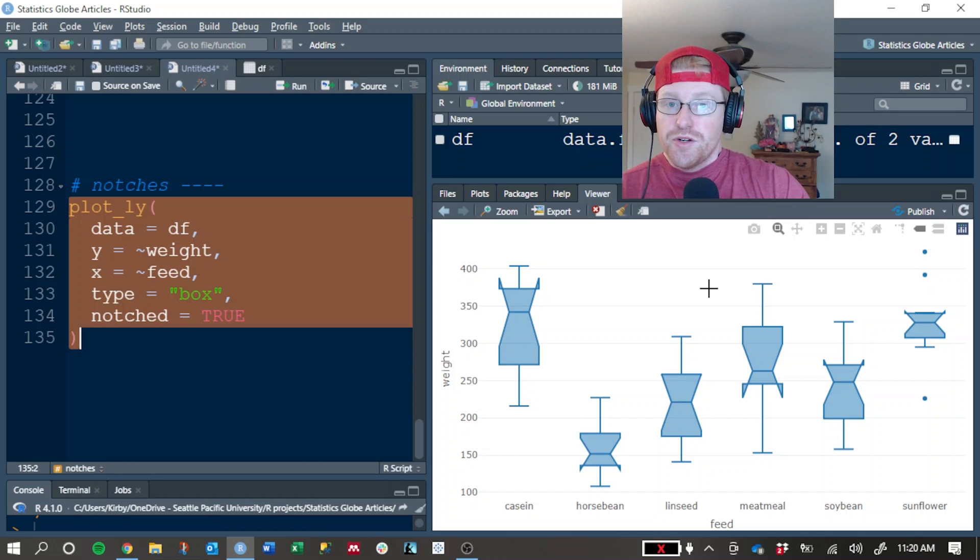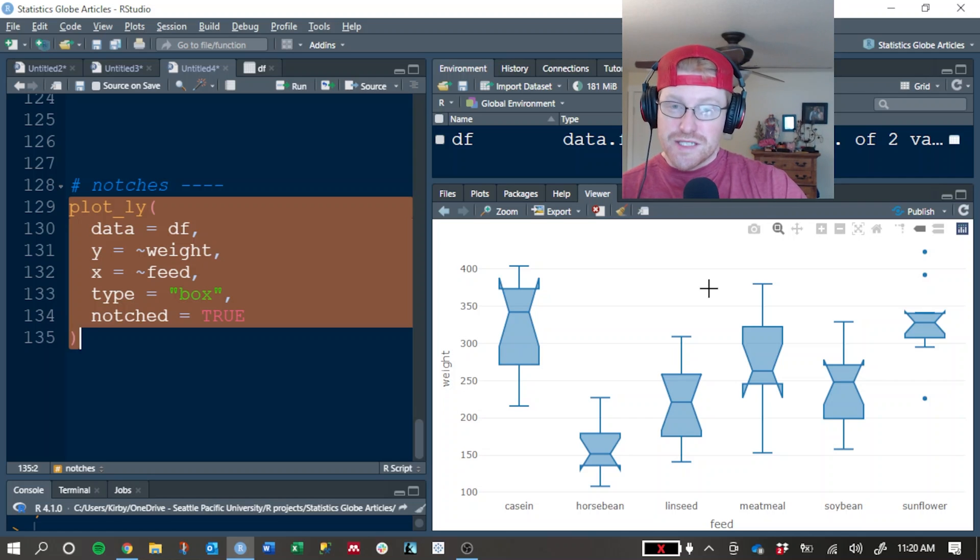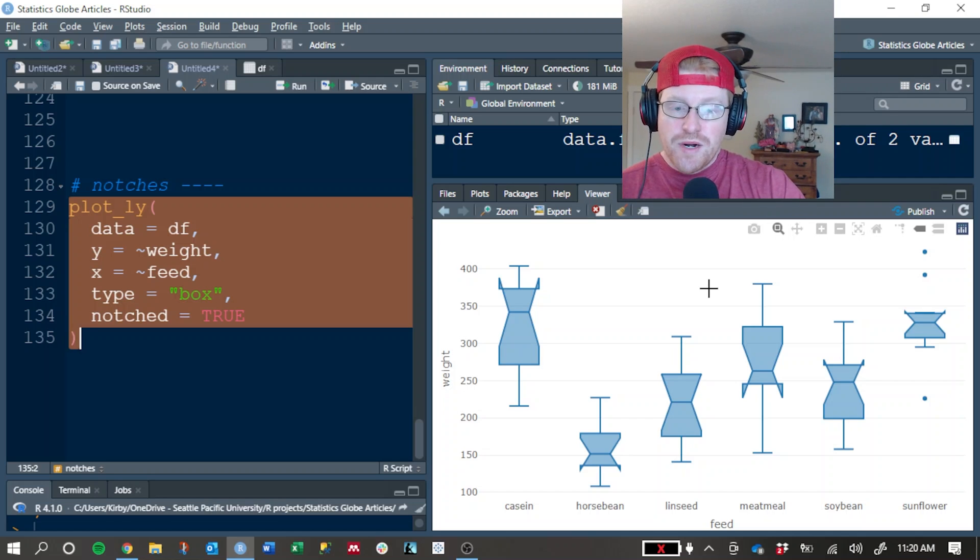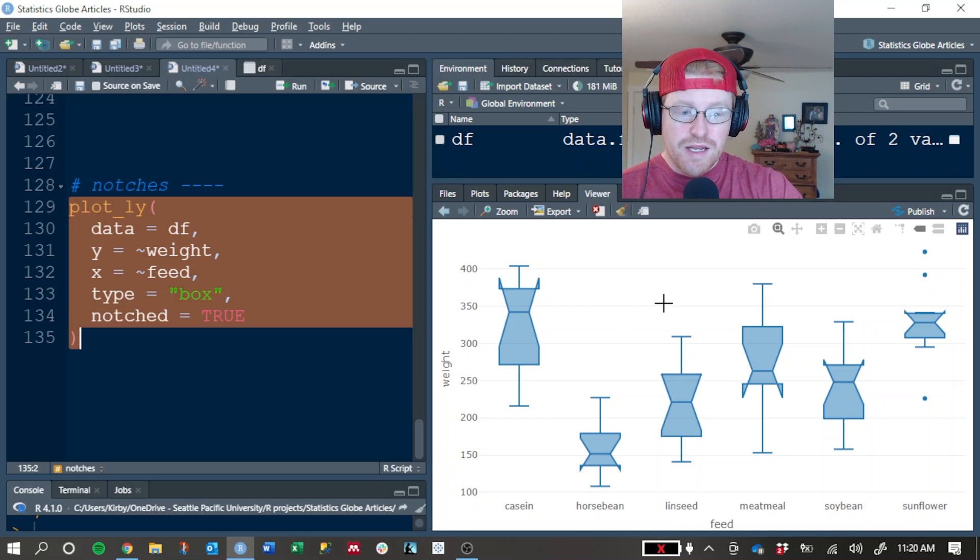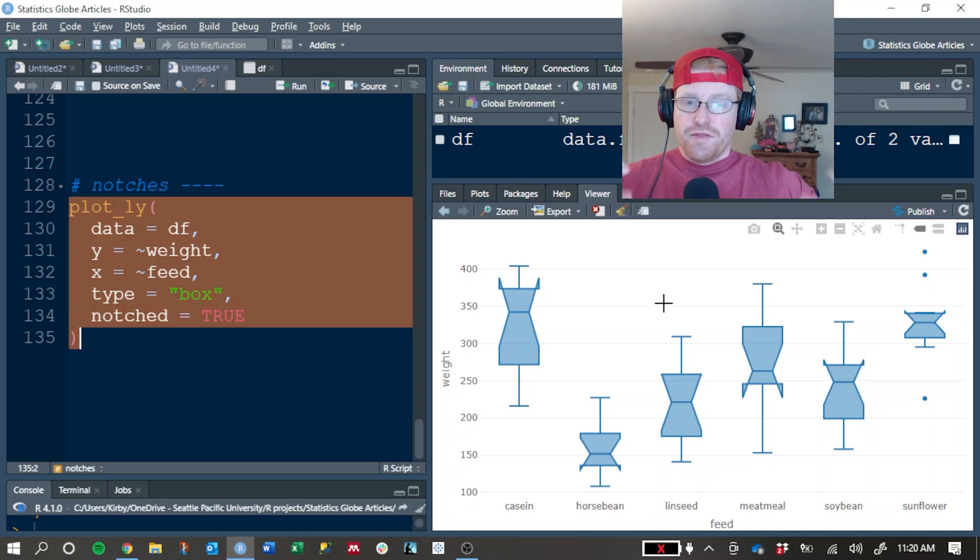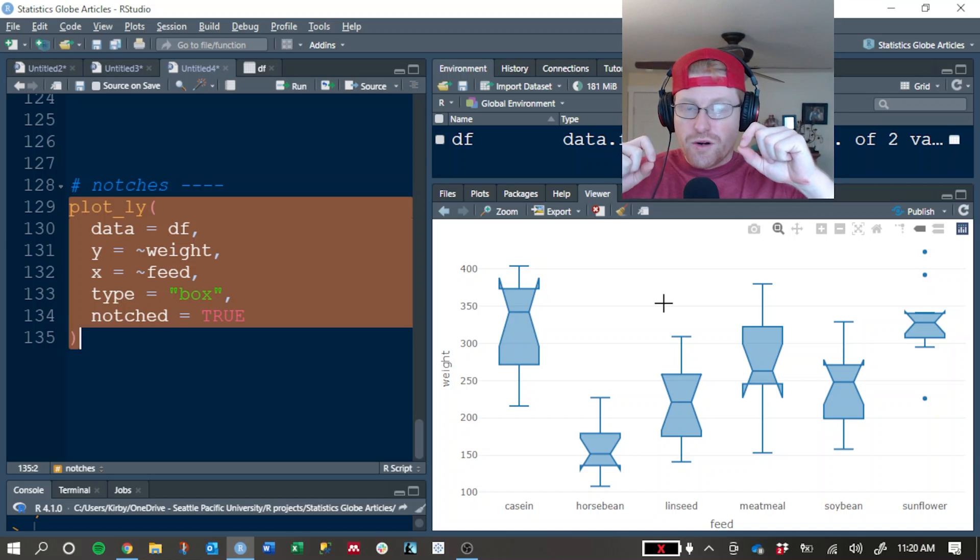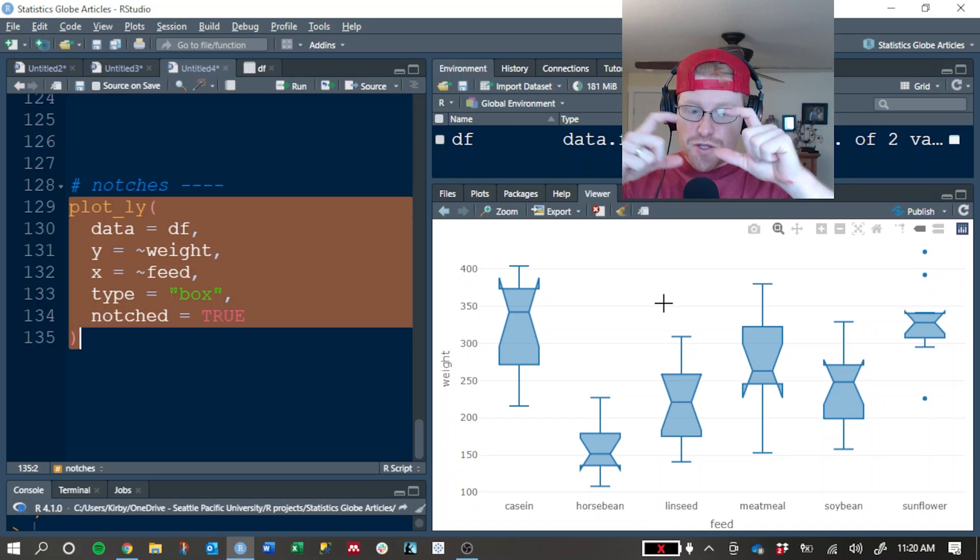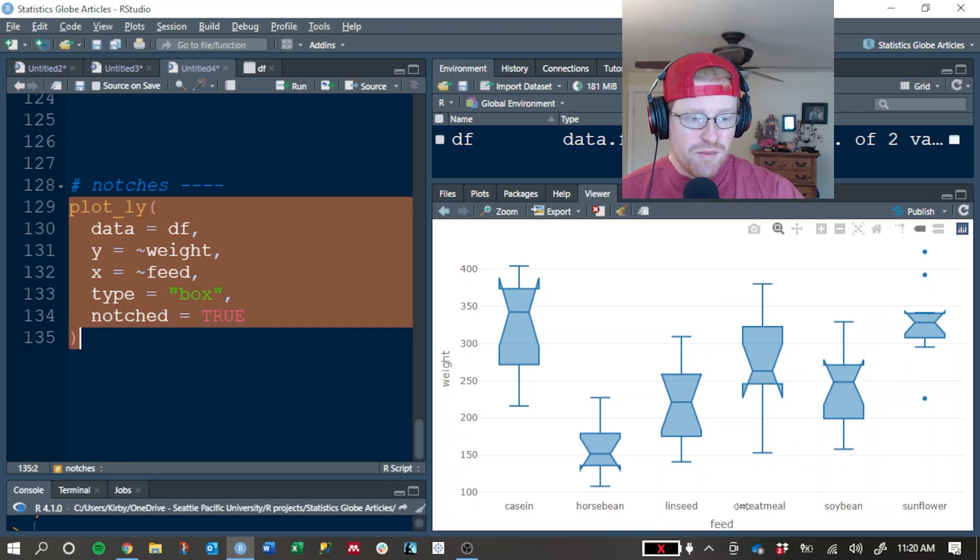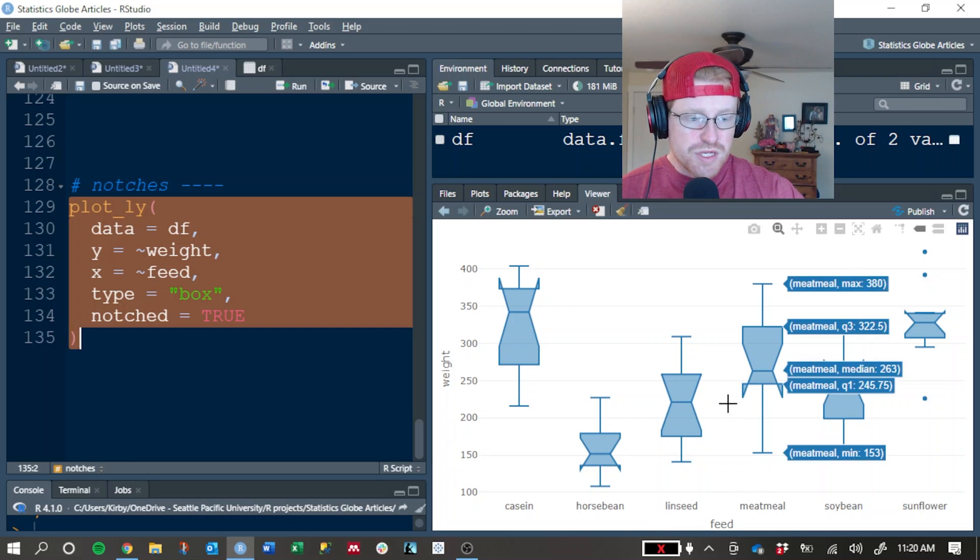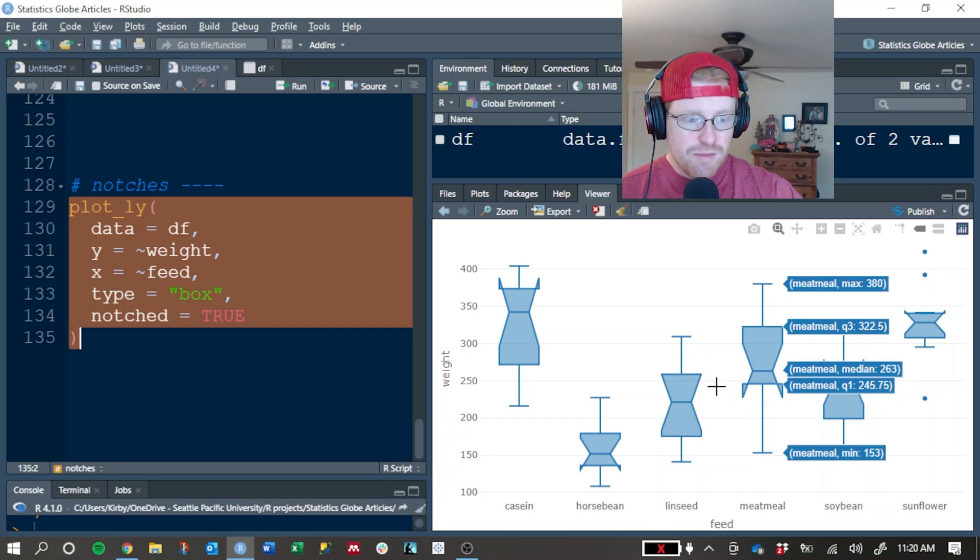If you're doing statistical work where you really need to be sure that the median values are different across groups, you might want to add notches so that you're able to understand the confidence interval of that median. Because if the notched portion or if the tapered portion of two boxes overlap, like in this case, the linseed and meat meal portions, then the notched values, there's some overlap here.